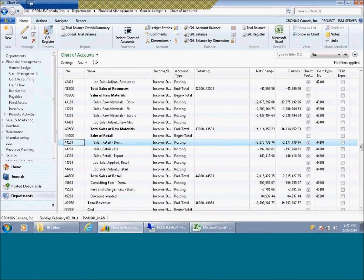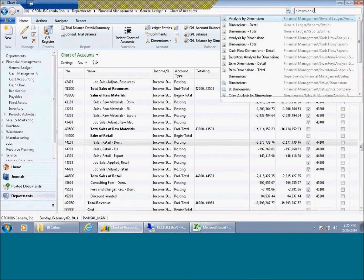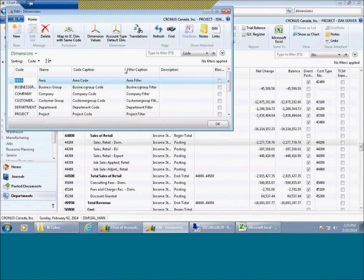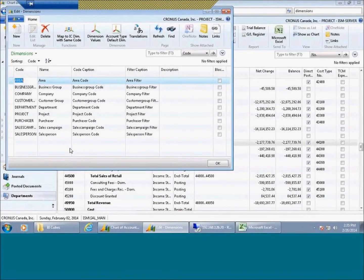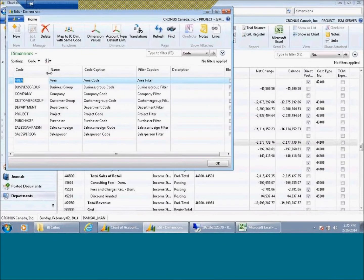The Dynamics business system has a concept called dimensions. Now dimensions are sort of like user-definable fields that you can attach to customers, products, jobs, and items.